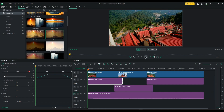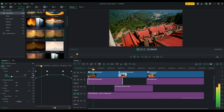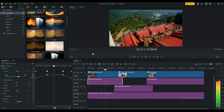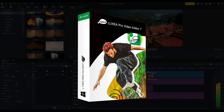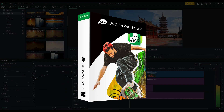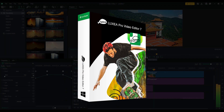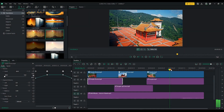Hello, my name is Rodrigo, and in this video I will guide you through the list of improvements and new features you can expect in Luxia Pro Video Editor 7. Let's get started!